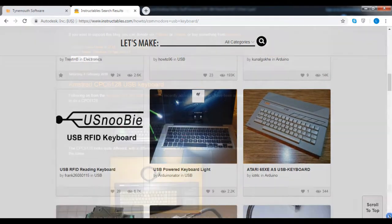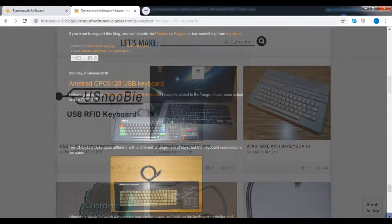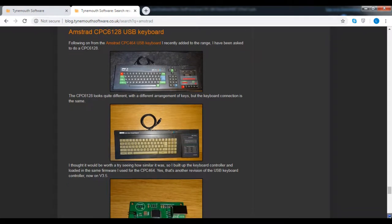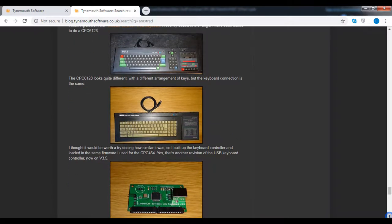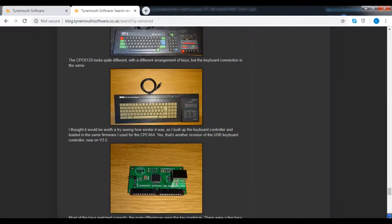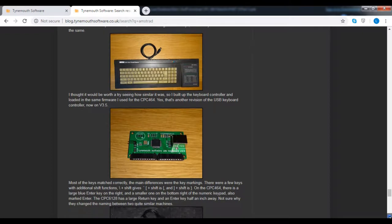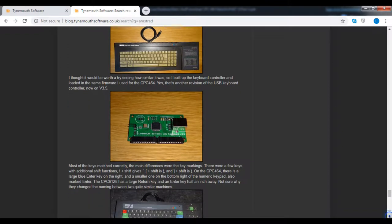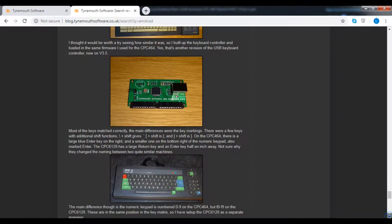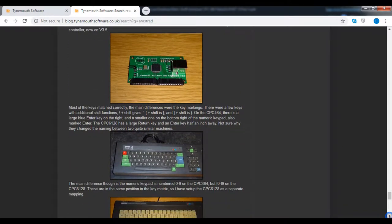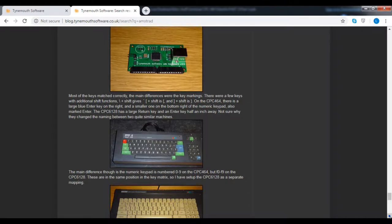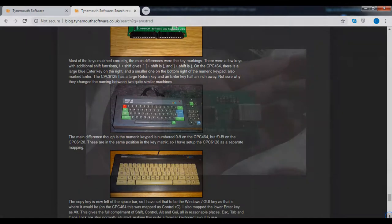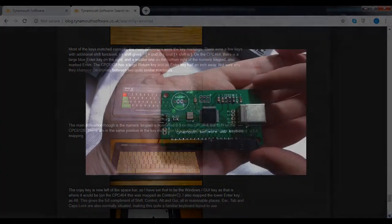I did find a website that produces these circuit boards not just for the Amstrad but also for the likes of the Commodores and Sinclairs plus a few others as well. Even better, they were based in the UK, so I ordered one and it came in the post a few days later.